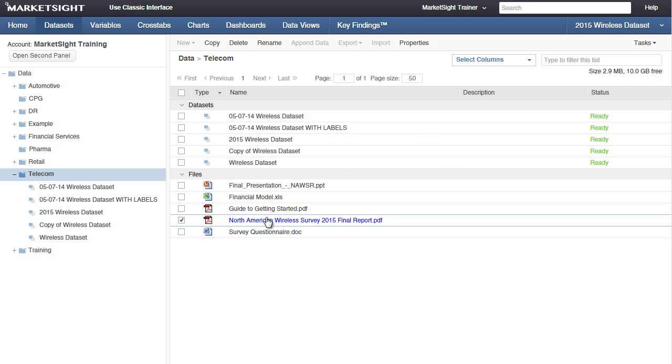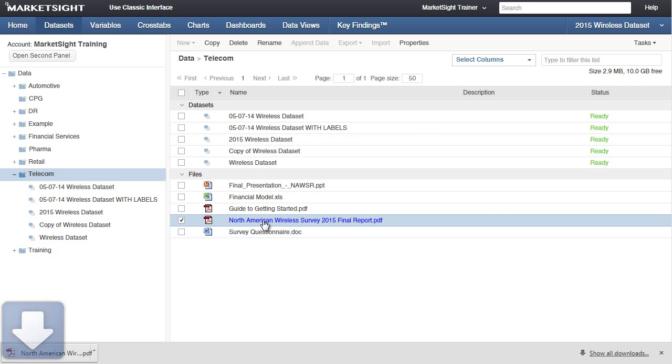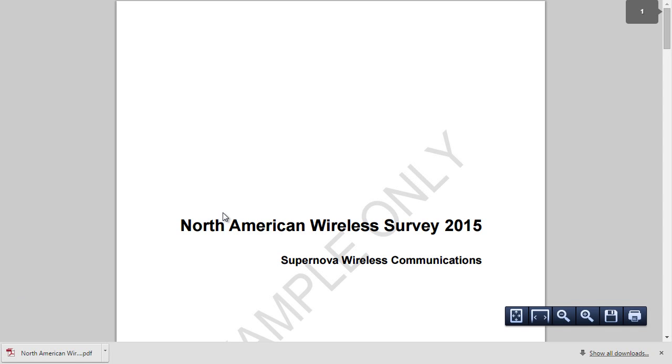To open this file, just click on the name. To go back to MarketSite, just click on the MarketSite tab in the browser.